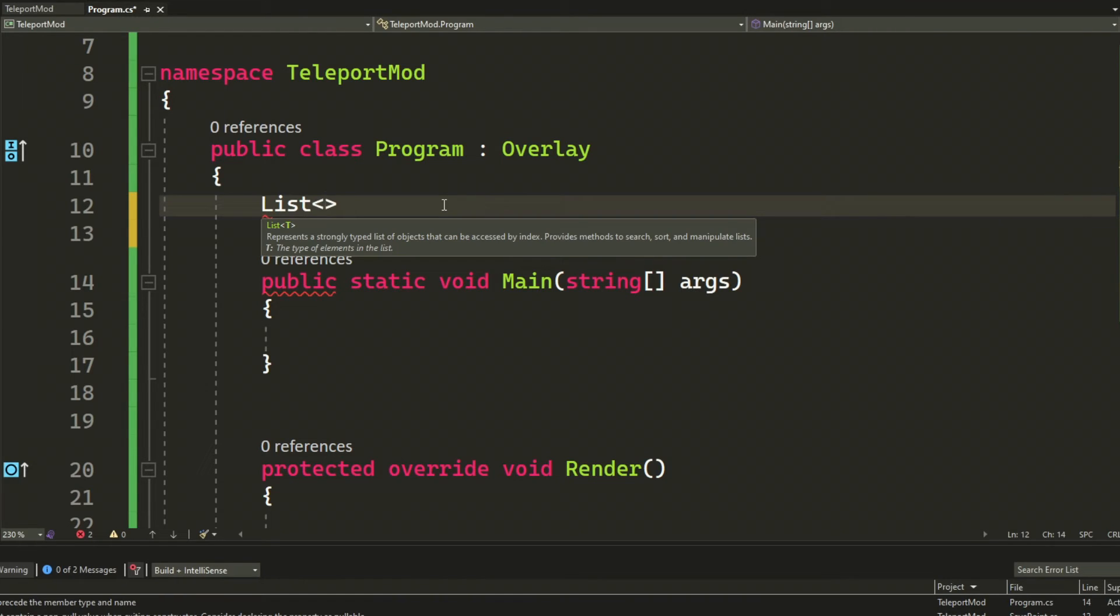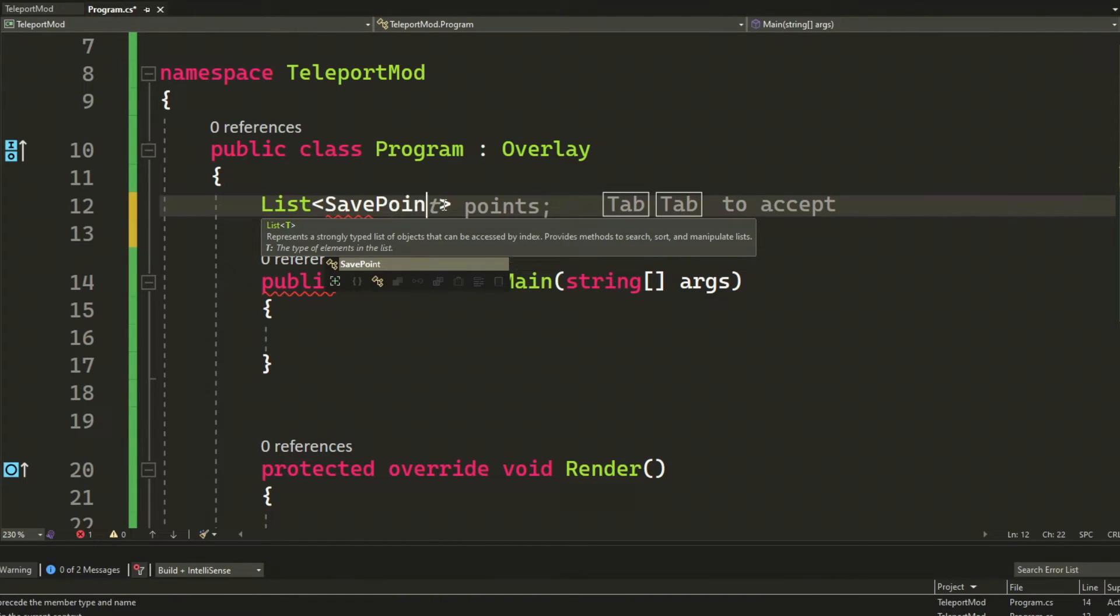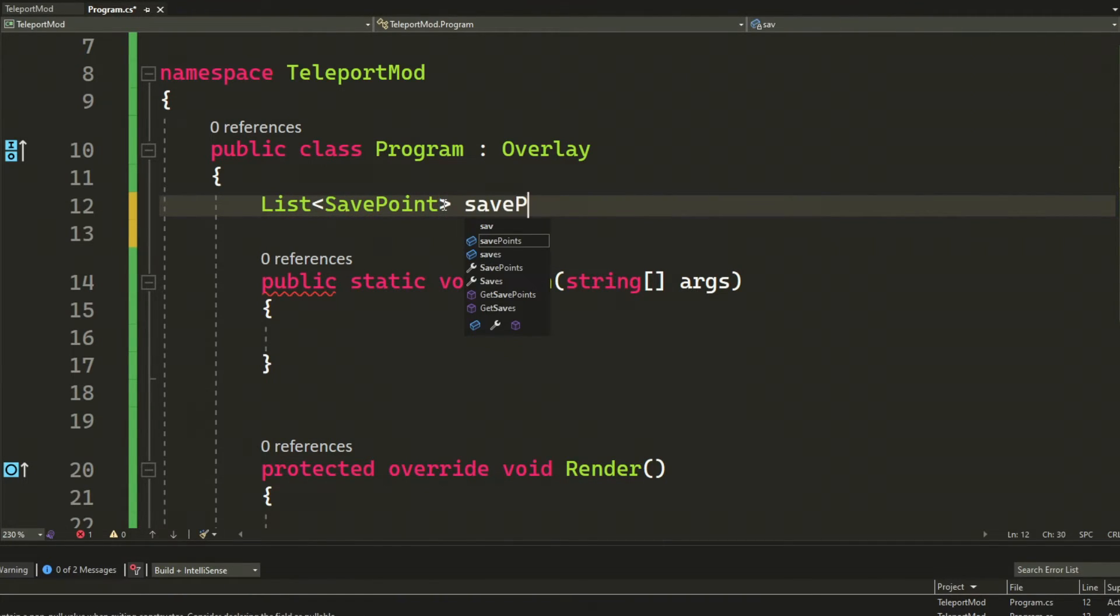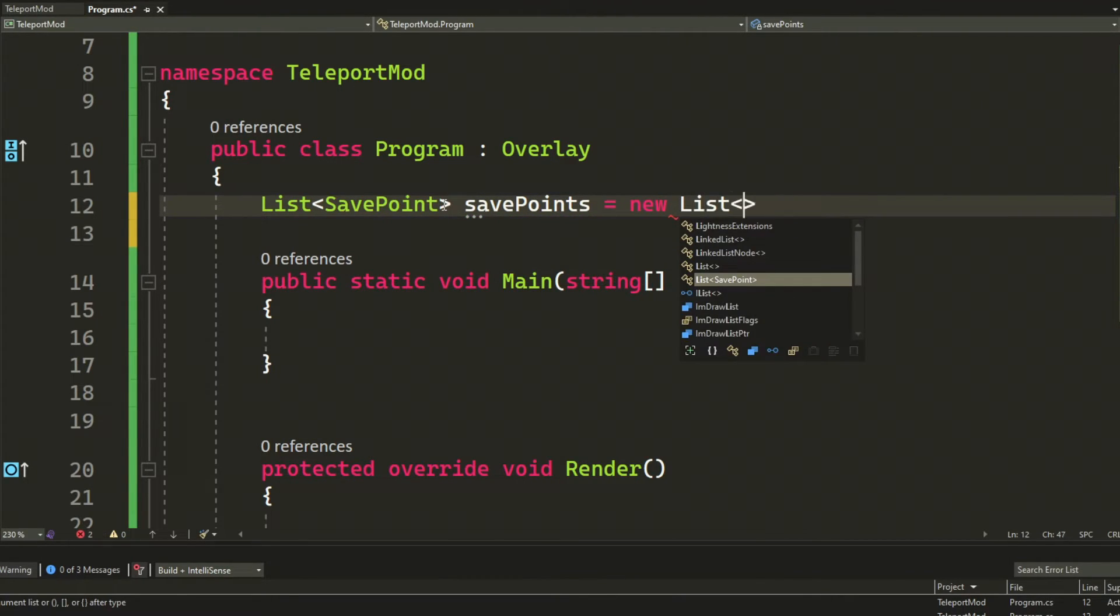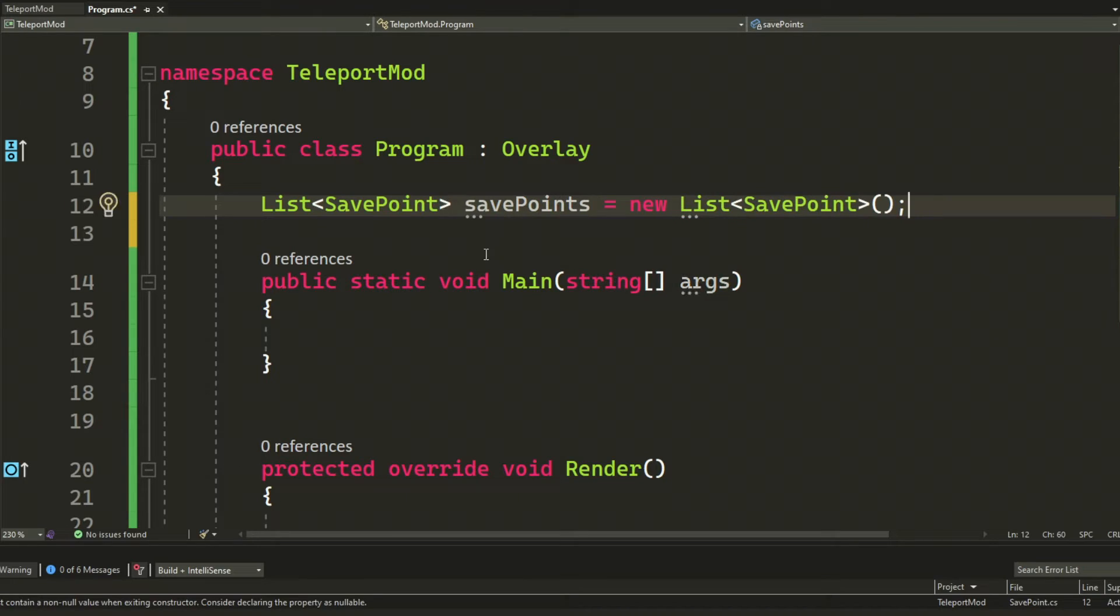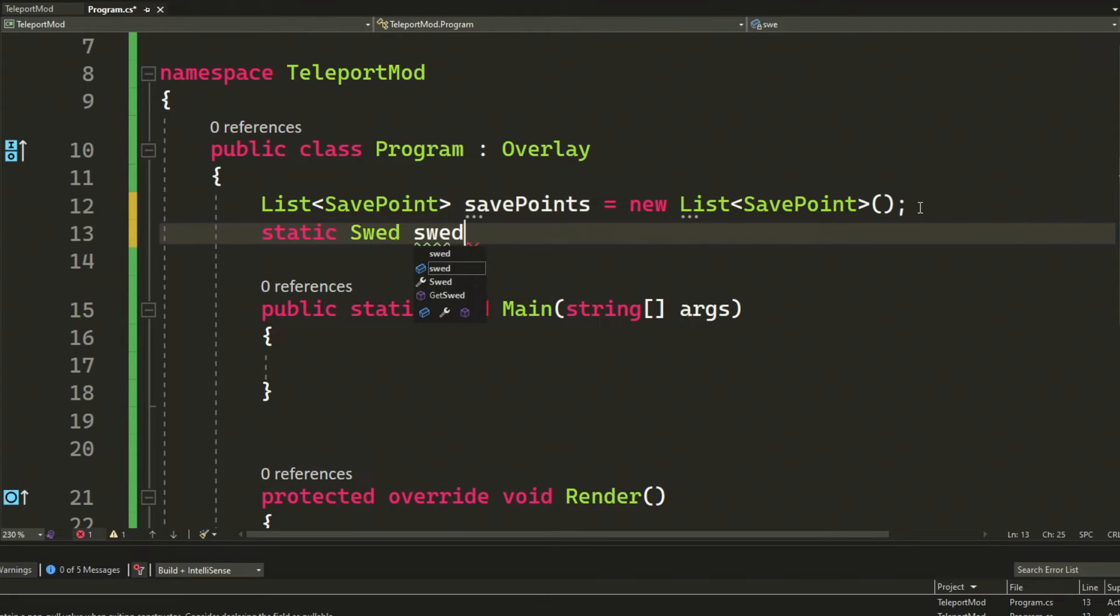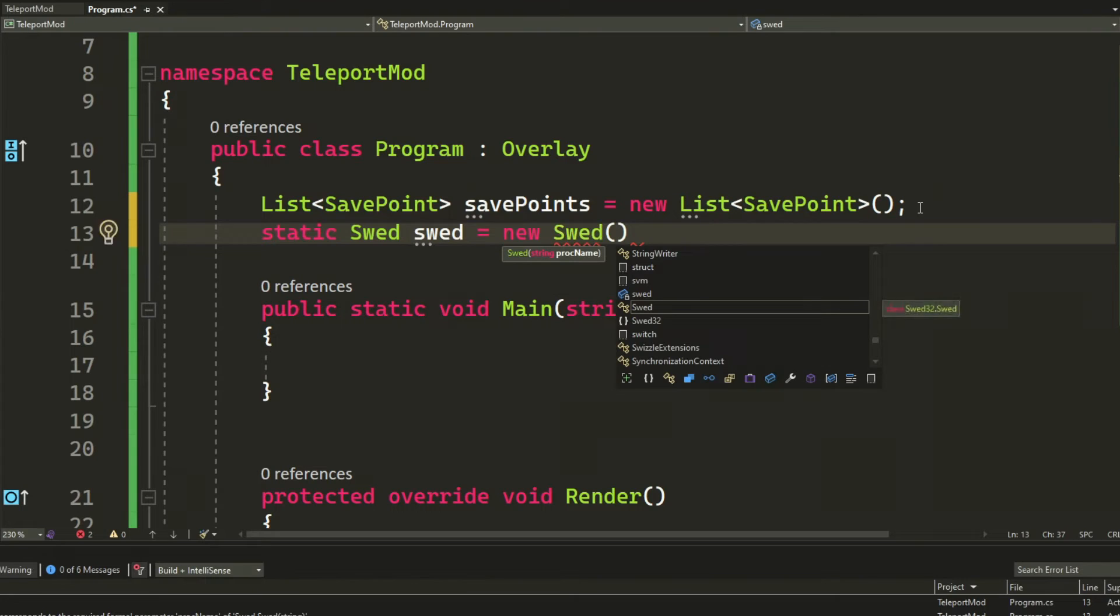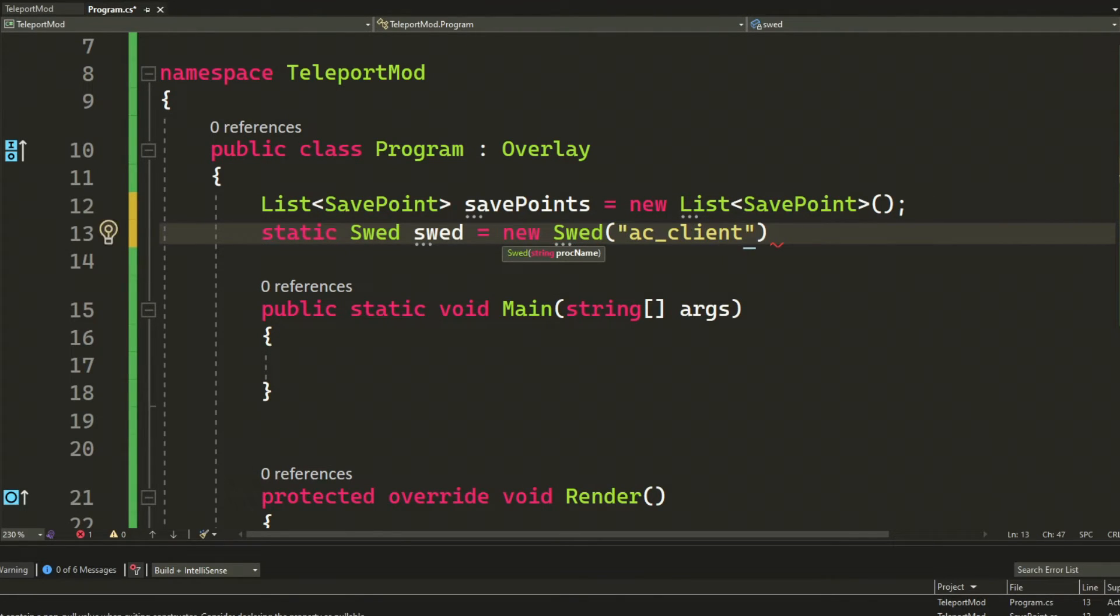Now that we have our Main and Render method, we can start developing our application. So we will want to have a list of our previous save points so we can teleport to them. We will create a new list of these save points inside of the class. We will also create a new instance of the SWED library with the process name.